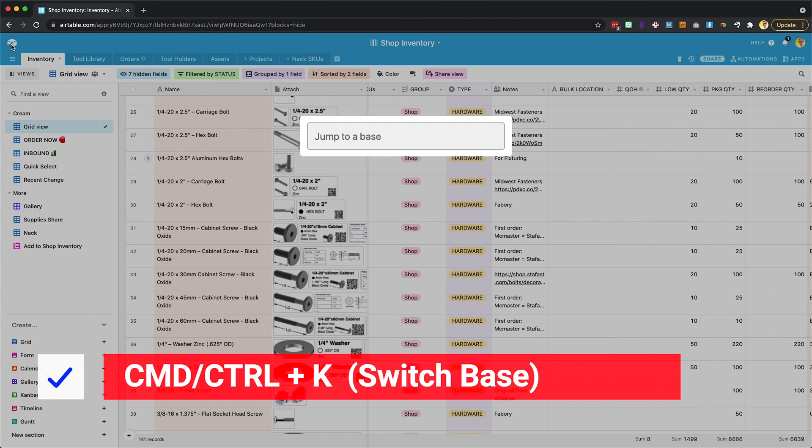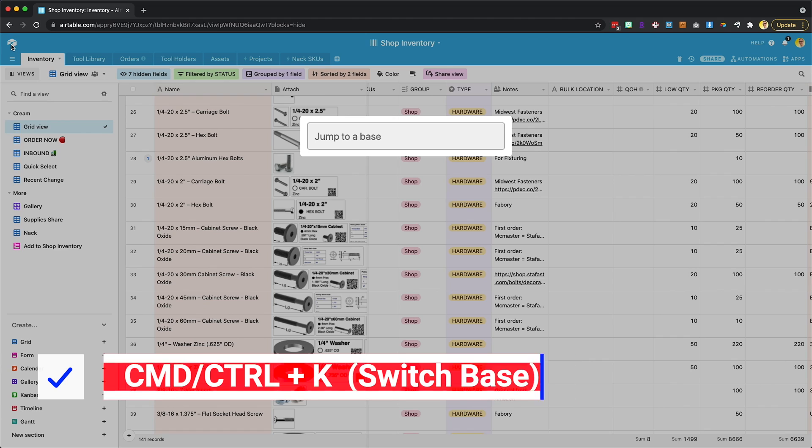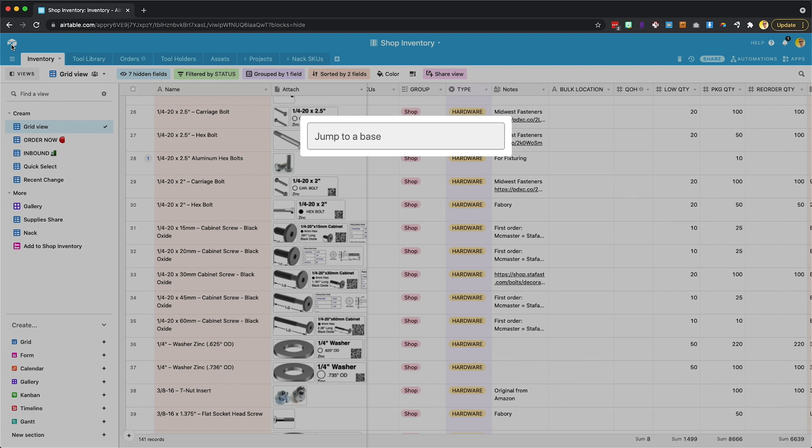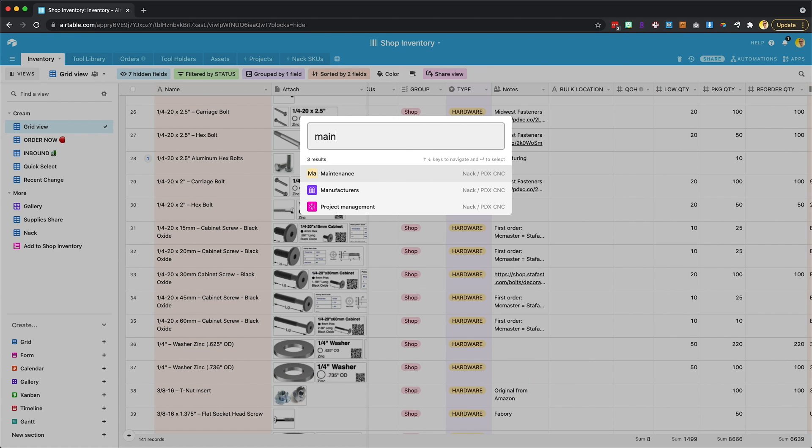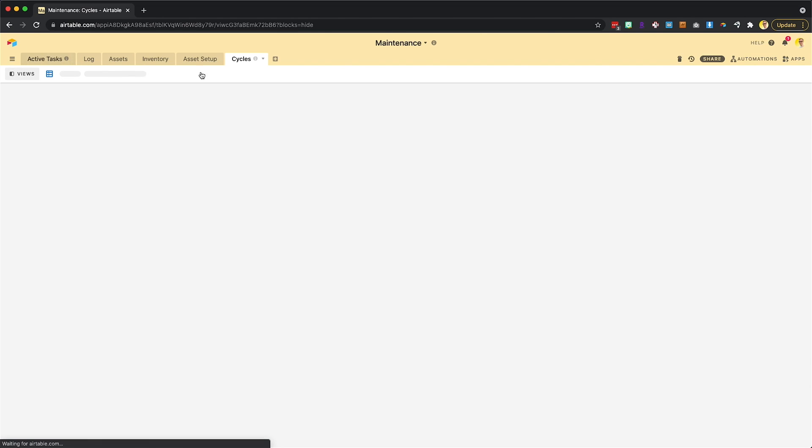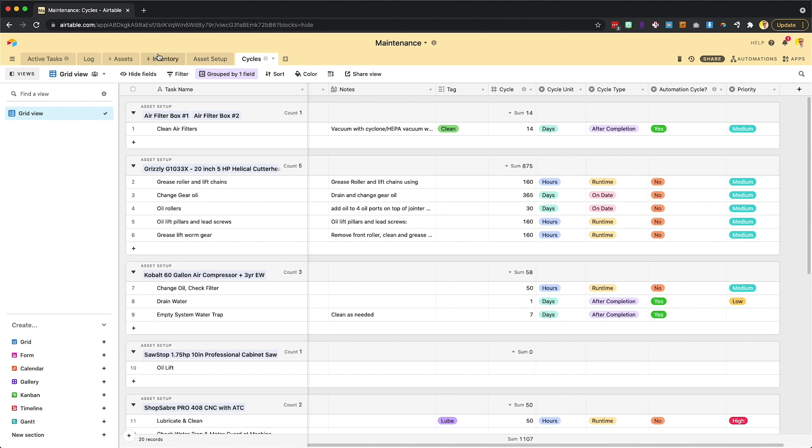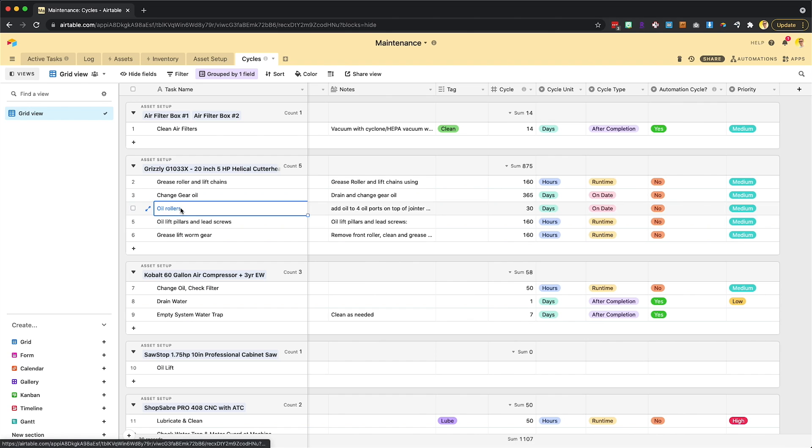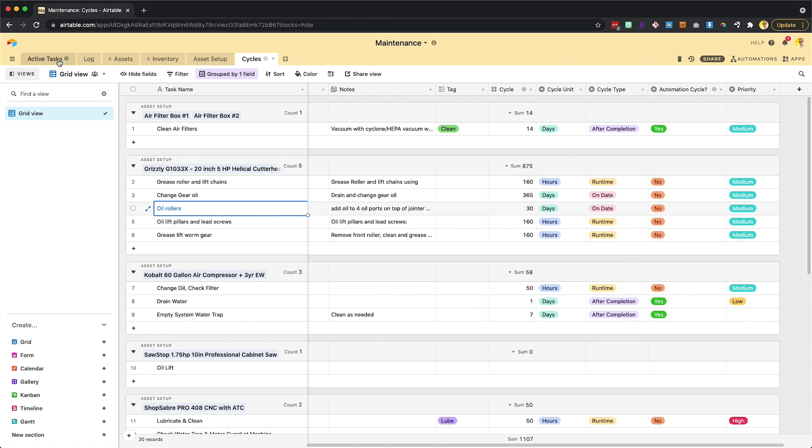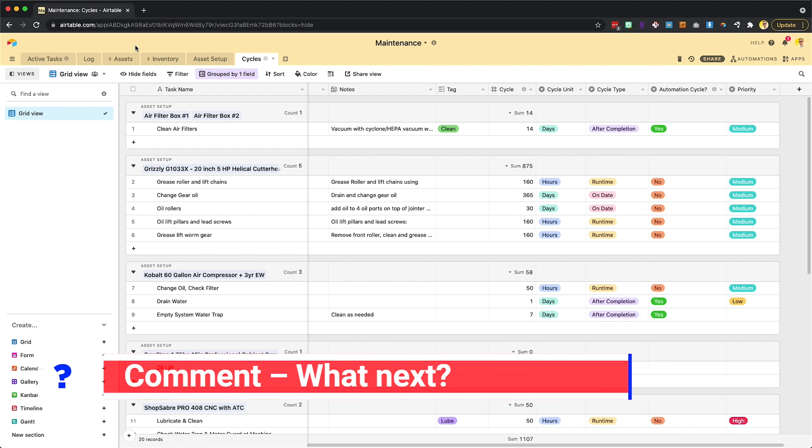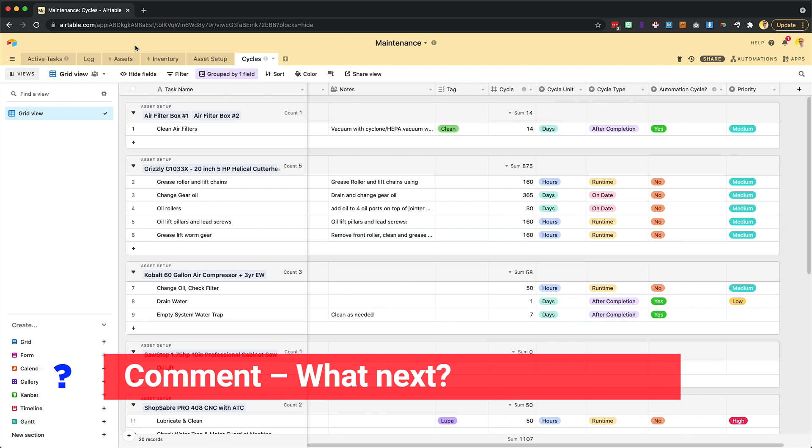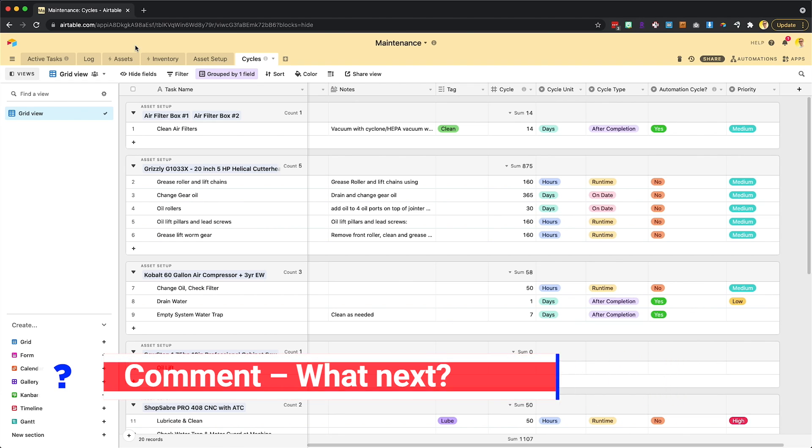A little tip here. If you push command or control K, depending on your system, you can then switch to another base real quickly. So one of the things we're working on right now is creating a maintenance automated system. So it has all of our assets pulled in, our equipment, and then we have different items and what we need to do with them. And we're currently building that out. It's taking some time, but I'd love to share some of this. I'm curious what you all might be interested in seeing. Let me know in the comments if there's something and definitely subscribe because I'll be sharing more of our Airtable.